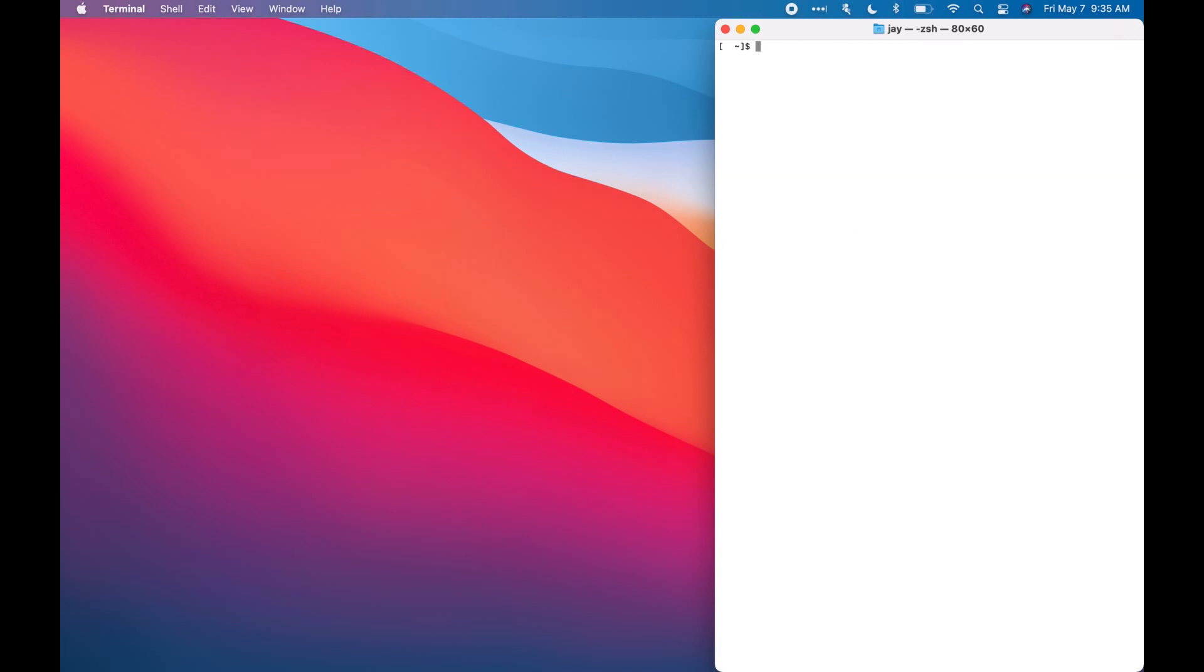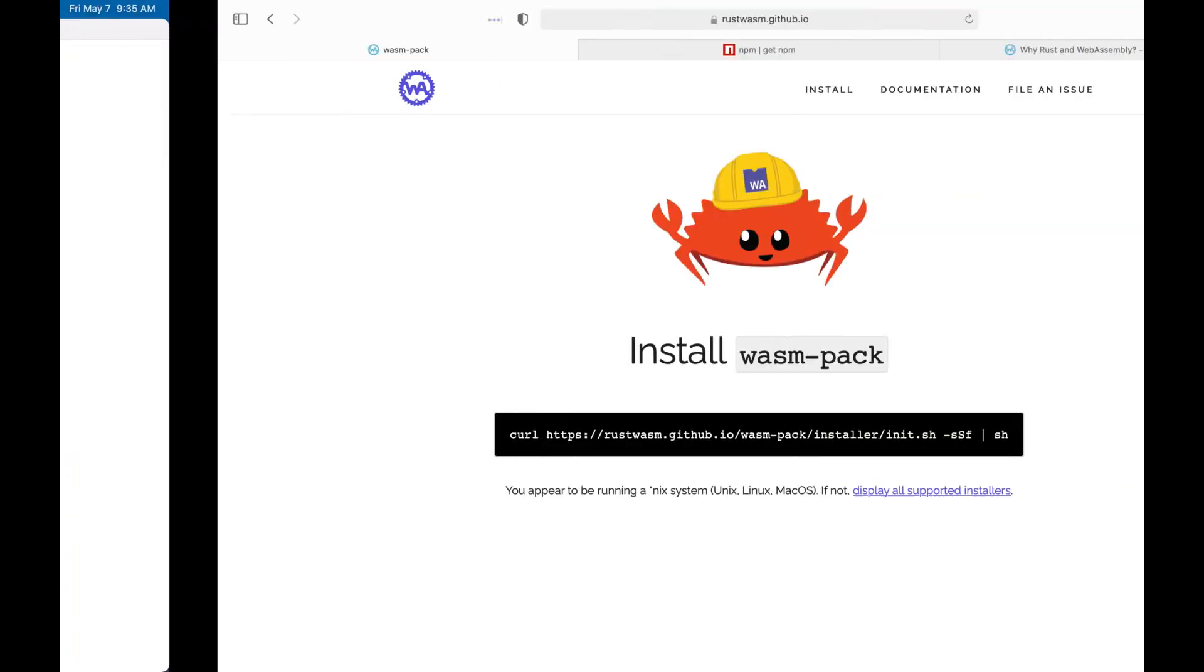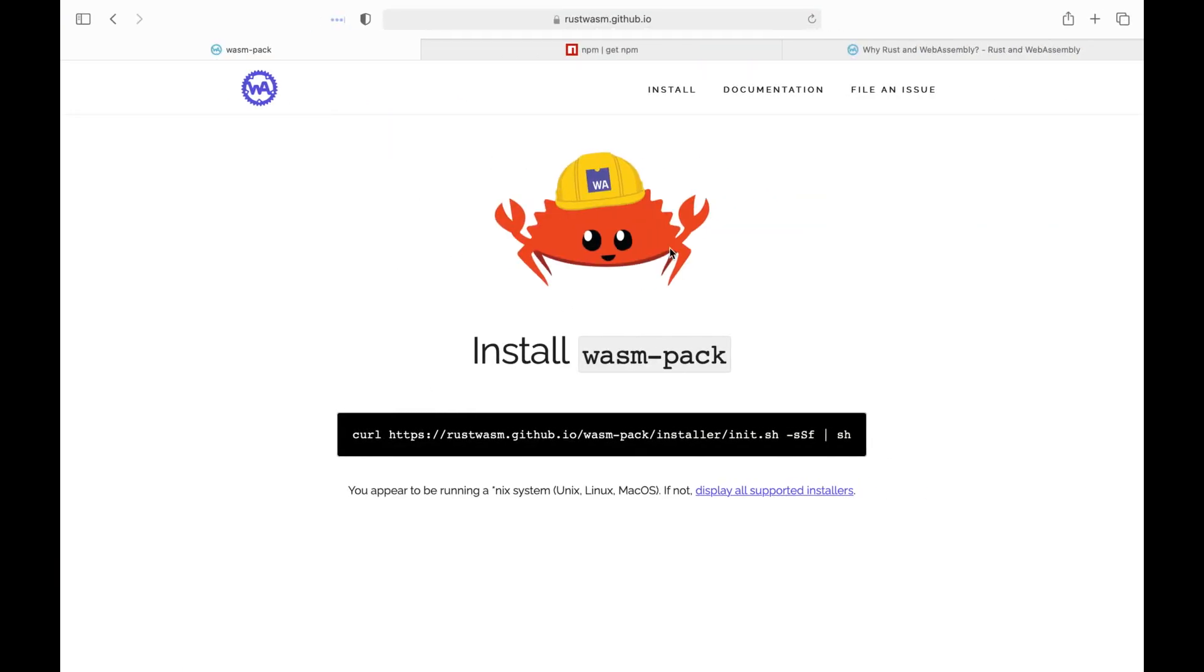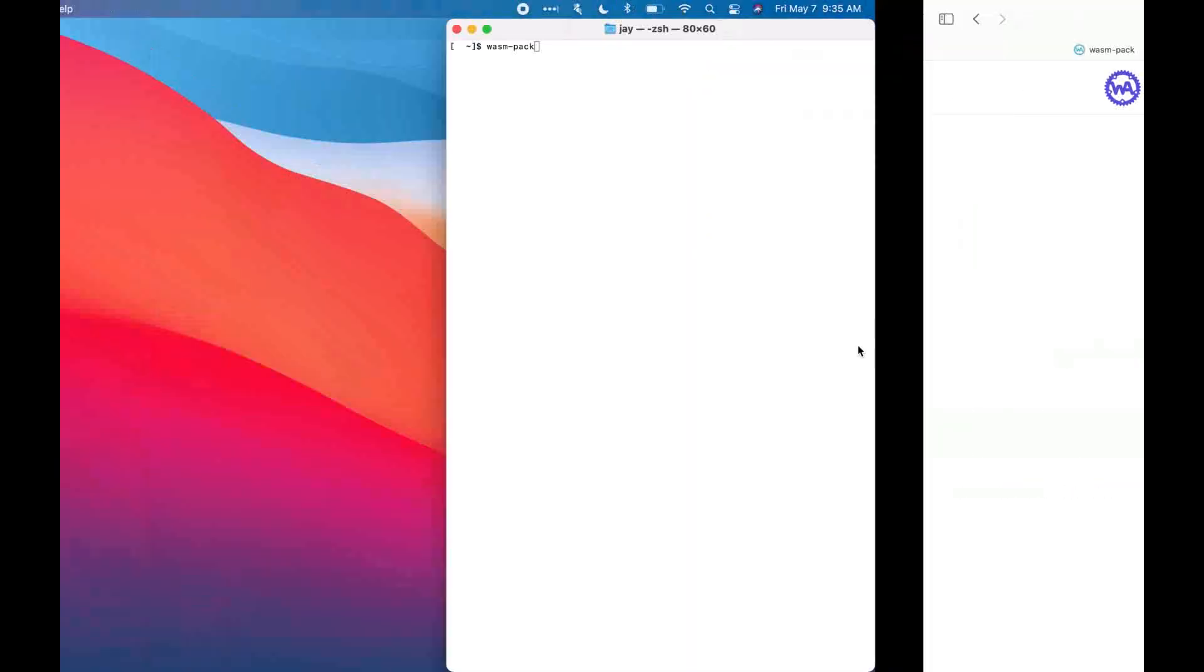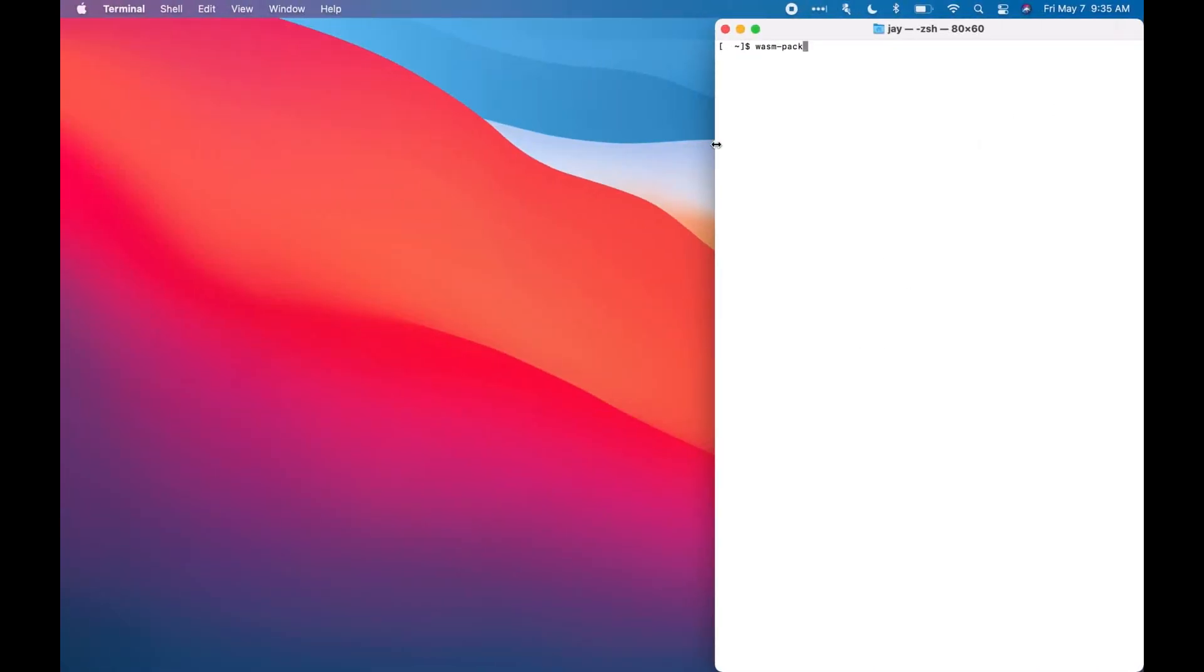Second, we need Wasm Pack. You can get Wasm Pack using this website. You just copy this and paste it on your terminal and you should have it downloaded. We need the Pack because it will be our one-stop for building, testing, and publishing Rust-generated WebAssembly.